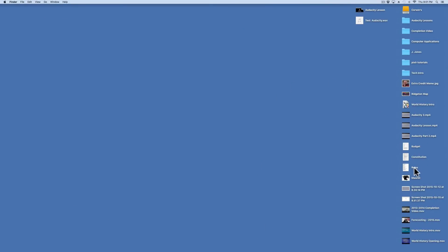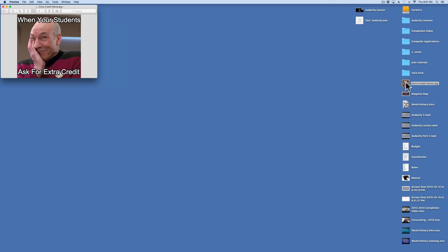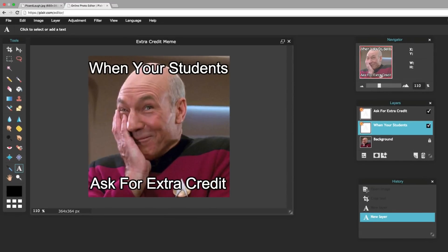Right? I've got too much stuff on my desktop. That's embarrassing. Right here. And now, it's ready for me to share with the world. So, that is how Pixlr works.